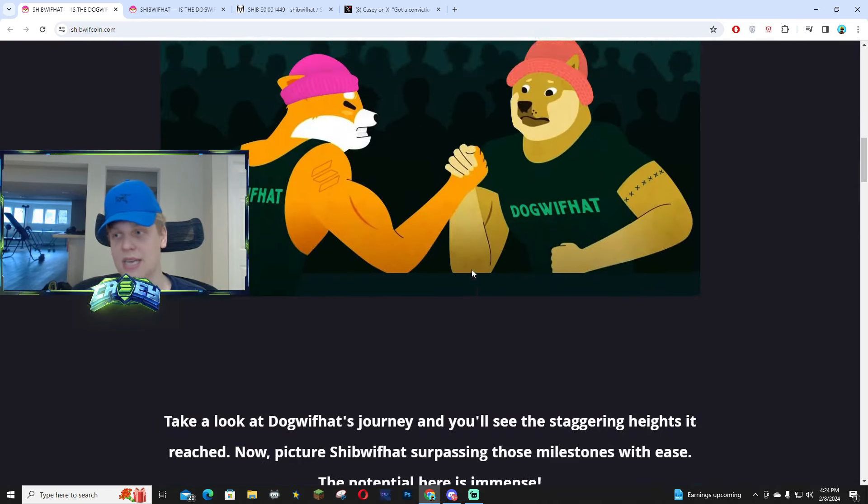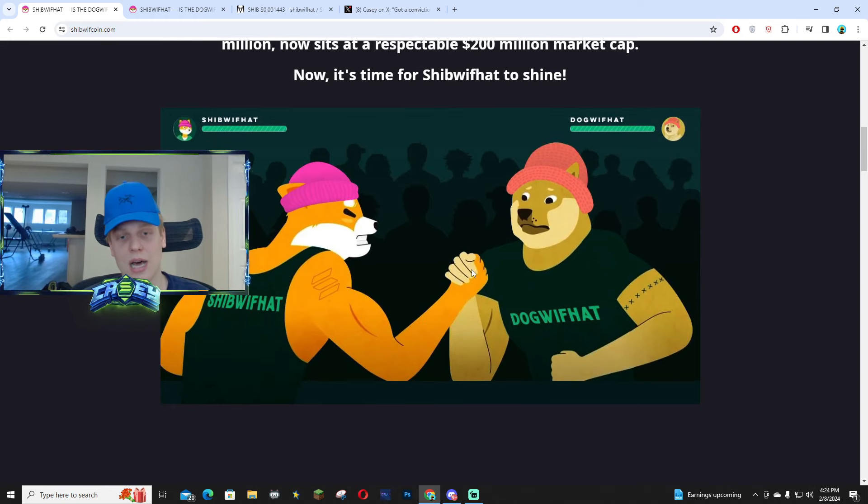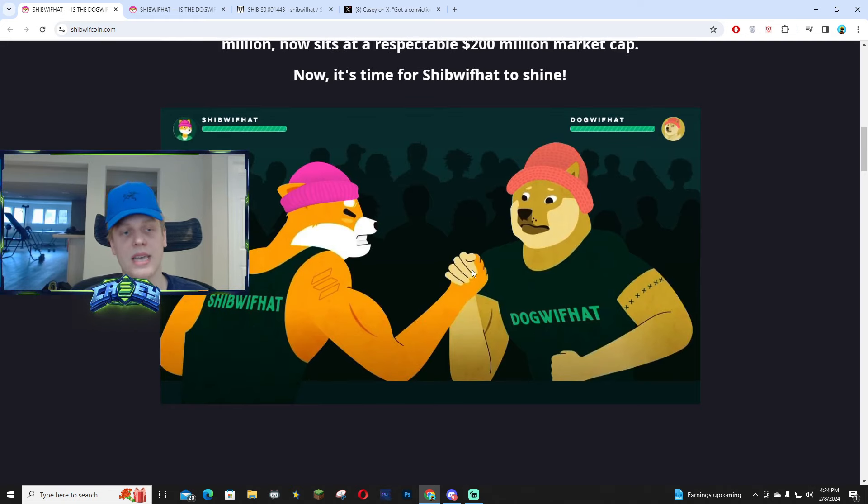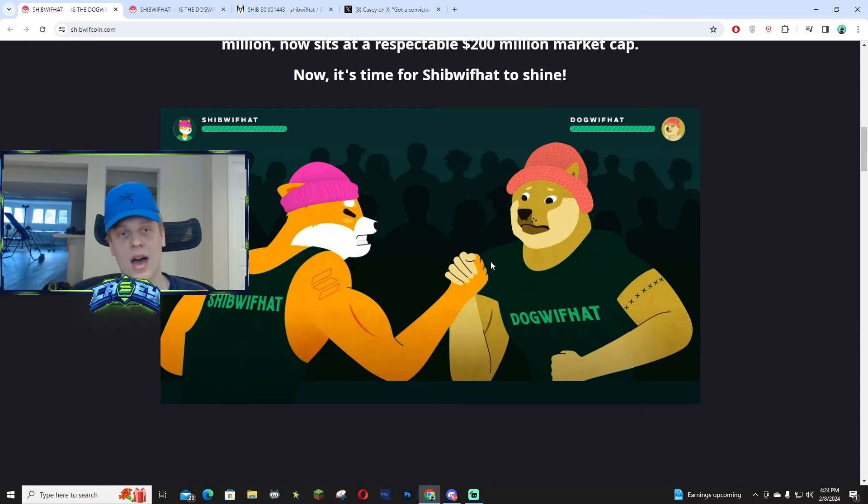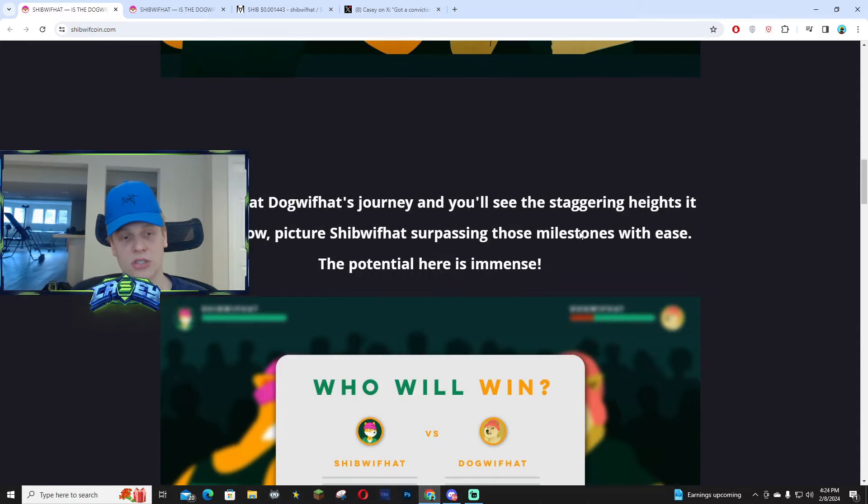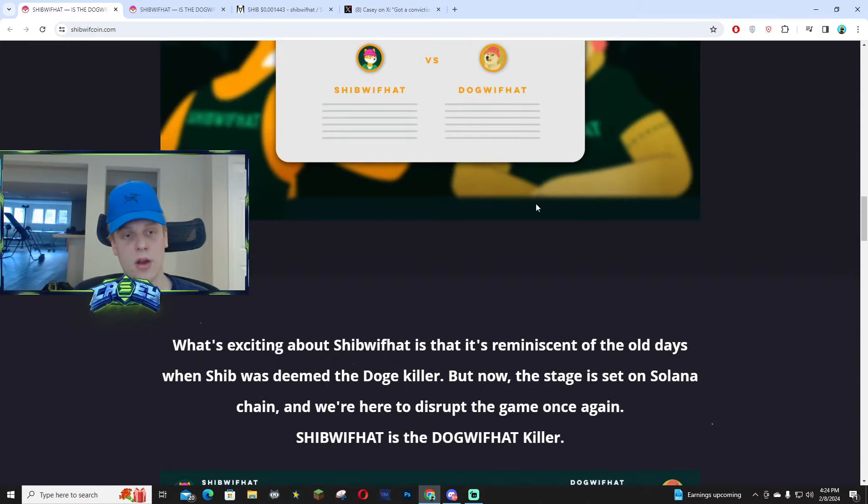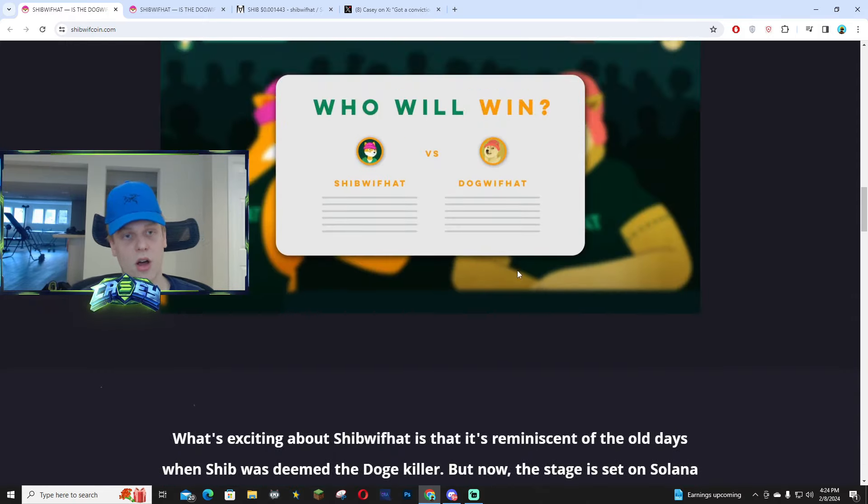A lot of the times, these killer projects, a lot of the holders from the other community tend to be bullish on the killers. So I definitely see this one really taken off.